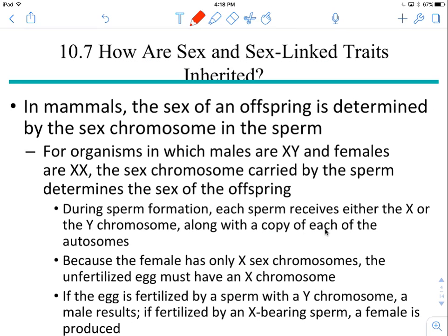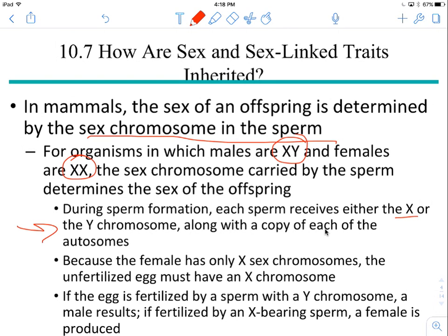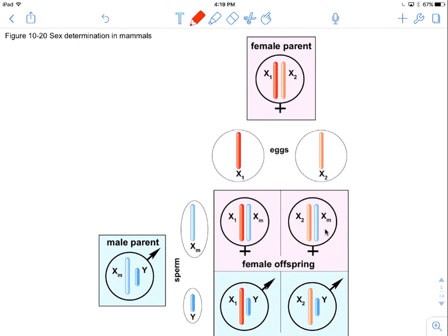The sex of an offspring is determined by whatever sex chromosome is in the sperm, because females can only put an X chromosome into their gametes — all eggs are female. But males can put an X chromosome or a Y chromosome into the gametes during meiosis. The sperm can receive either an X or a Y; females only have X. So if the egg is fertilized by a sperm with a Y chromosome, it will be a male. If it's fertilized by an X-bearing sperm, it'll be a female. The male parent determines the sex of the offspring.